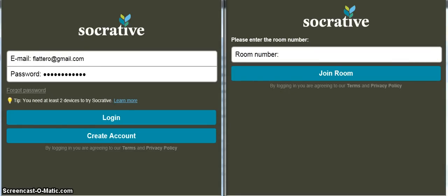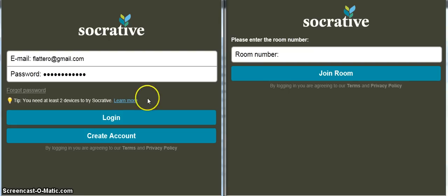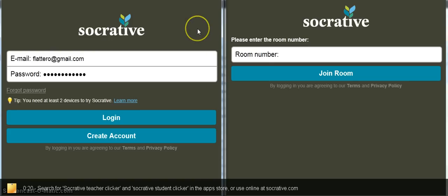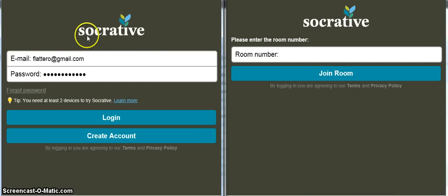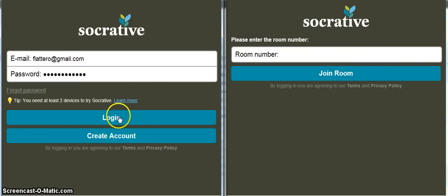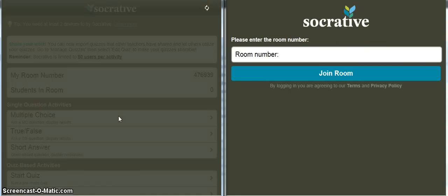Hi guys, in this video I just wanted to show you the basic use of the Socrative Teacher and Student Clicker app. You can see I've got dual screens set up here, just because it's a bit easier to show you this than trying to set up two iPads. Although I'm doing this on my laptop, it appears exactly the same in the apps. I've got my login details here, so I'm just going to log in — once you've created an account you'll be able to do this.